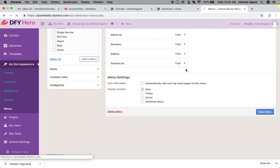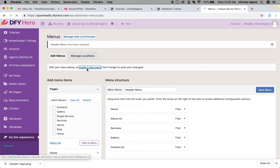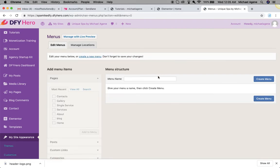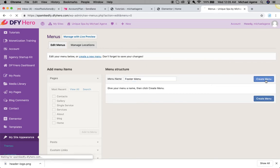Now I'm just going to create another menu. I'm going to call it footer menu. So come over here, create a new menu and then name it footer menu. I'm just going to create menu.